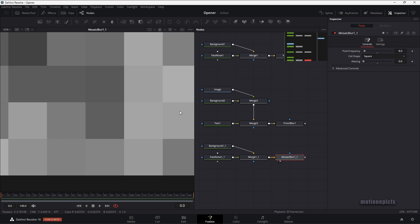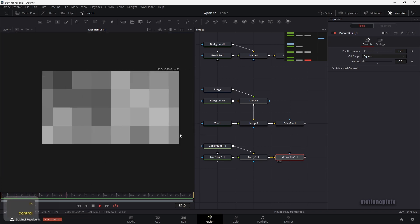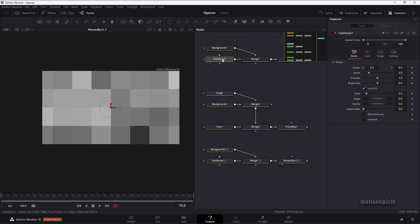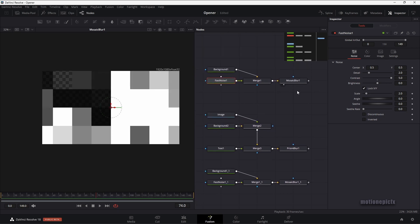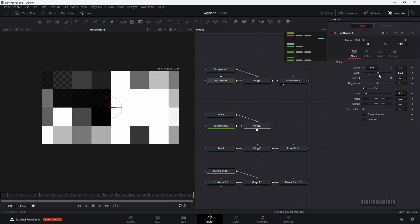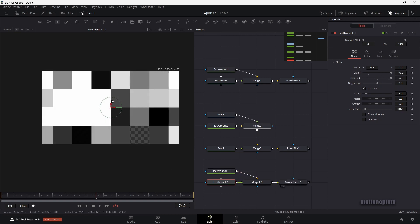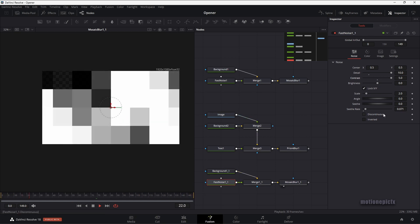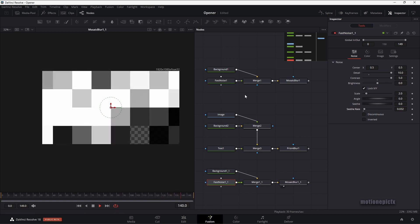Let's take a look at the mosaic blur — we can see there is no animation on it, it's static. But we can go to our fast noise and increase the seethrough rate so we have some kind of animation. I'm also going to go to fast noise and change some settings — we can increase the contrast. You can see what that does: we get some different opacity levels in our texture, which is exactly what we want. You can increase the detail as well, and do the same thing with this fast noise. If the animation looks too fast, you can reduce the seethrough rate to control it.